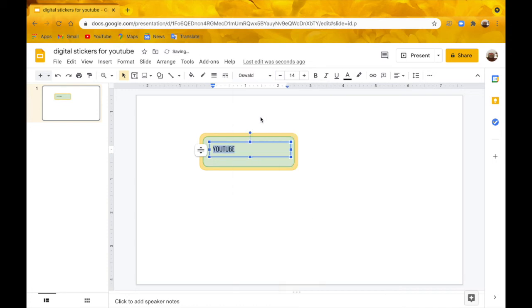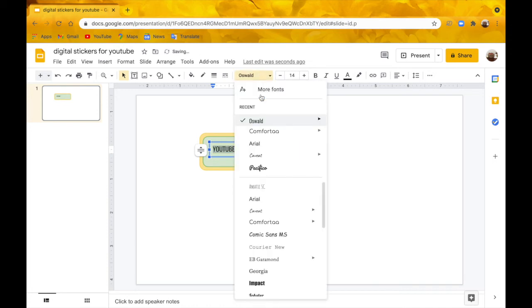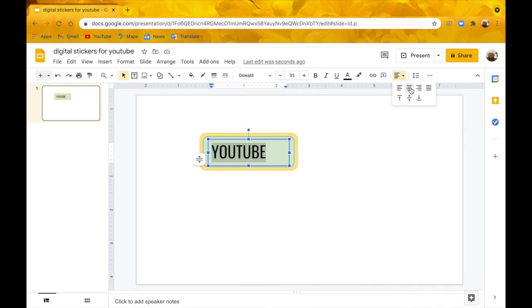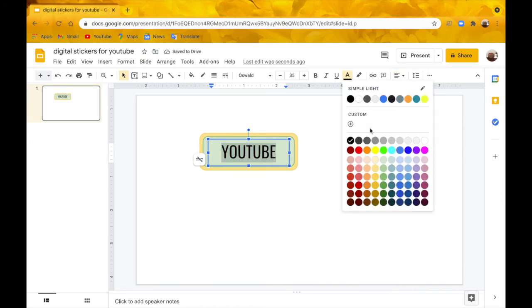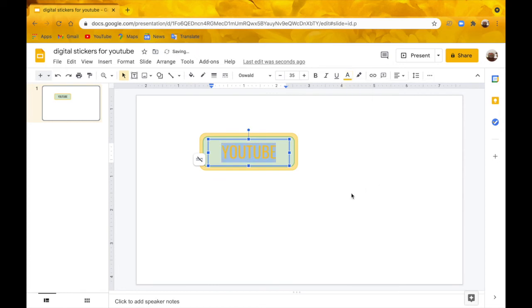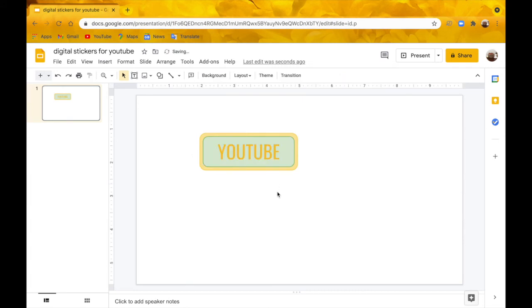Then I'm going to change my font to Oswald. Then I'm going to center it. Then I'm going to change the color to a kind of lightish yellowish orangish color. Then I'm going to make the font larger, up to 40.